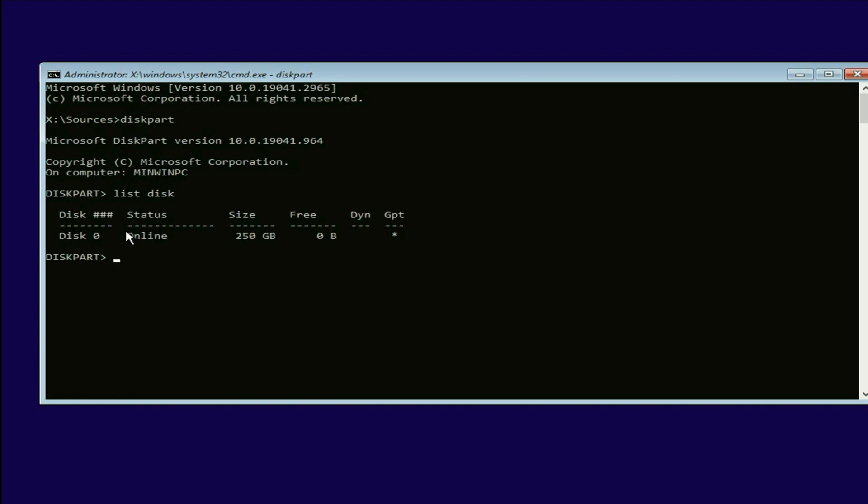So I have only one hard disk of 250 GB in my laptop. That's why it is showing hard disk zero. Zero is a number. So I have only one hard disk.